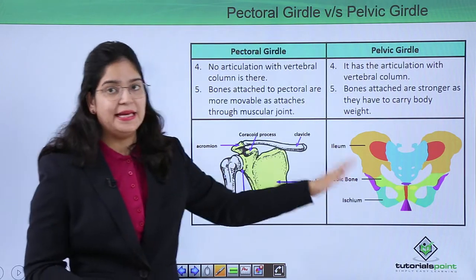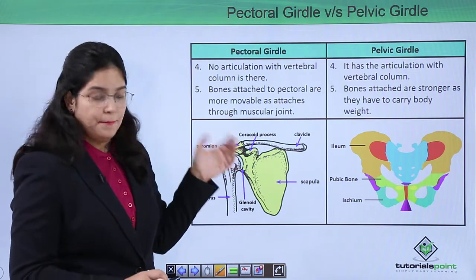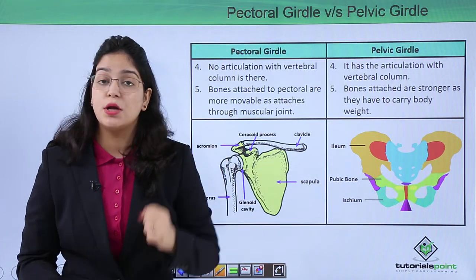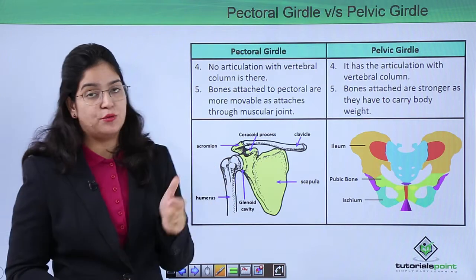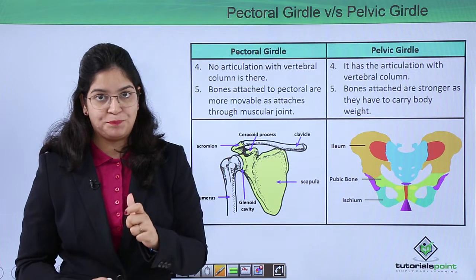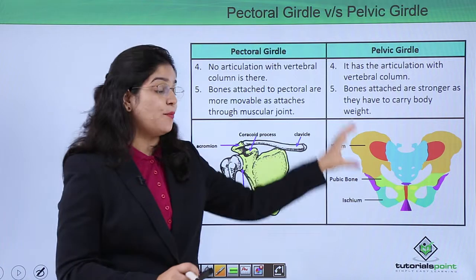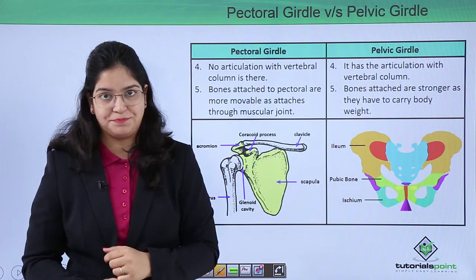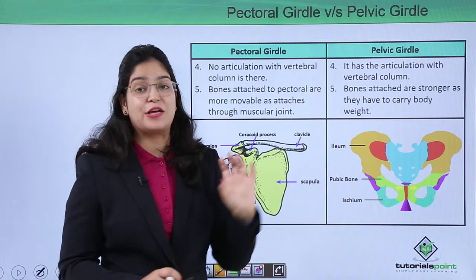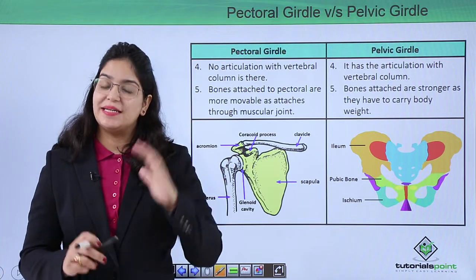The pectoral girdle makes the limb more movable — you can feel it is more movable — as it is made up of muscular joints. The hip region limb is not as movable because the pelvic girdle has strong joints, since it has to carry the weight of the body. So its movability is compromised for its strength.